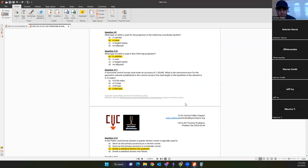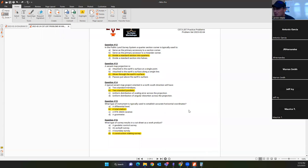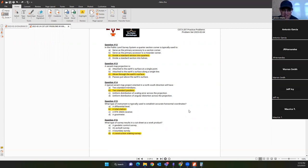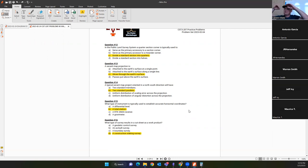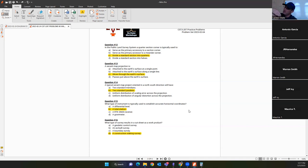Question twelve tests basic Public Land Survey System knowledge — quarter section corners are used to divide a standard section into quarters. Question thirteen: a secant map projection is a projection that slices through the earth's surface. In California, our conic projections are also secant, and where the secant projection intersects the earth's surface those become our standard parallels. A memory aid: a secant cuts across a circle and touches it in two points.